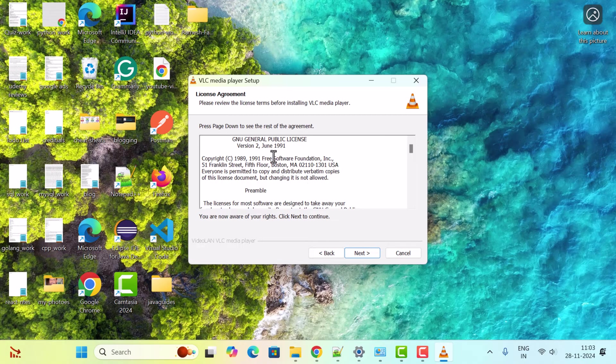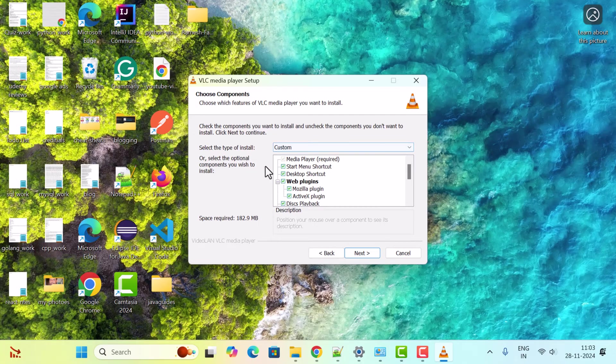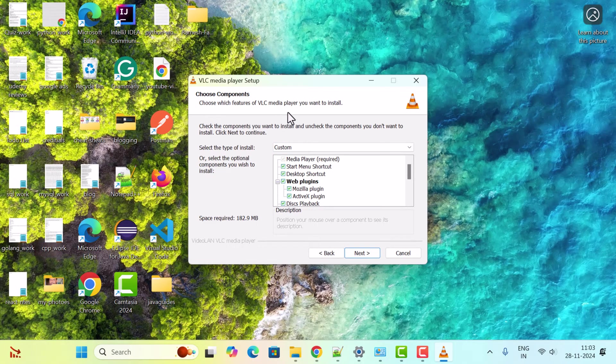Here it will ask for agreement, so just click Next. Here you can customize the VLC Media Player components. Just keep the default ones as they are.